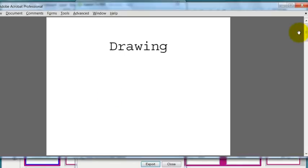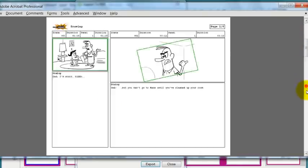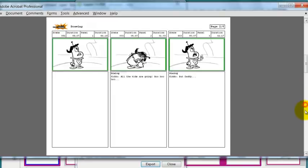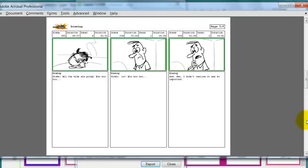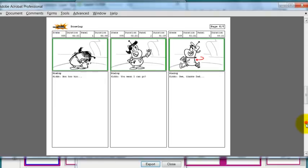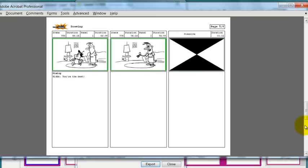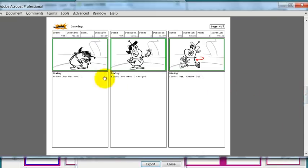This is the PDF document. I'm going to page through it now. And you can see that I have three panels across. I have my dialog in there. I have scene numbers, duration, panels.